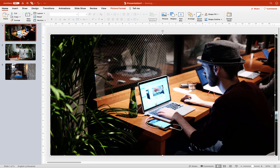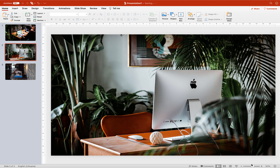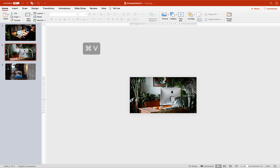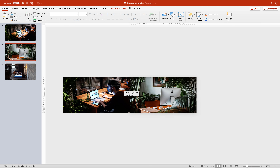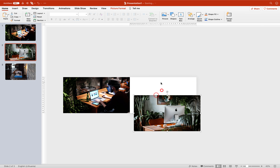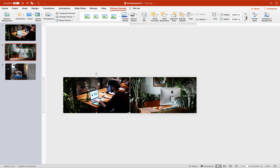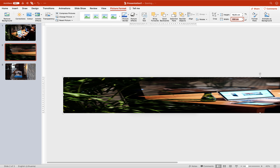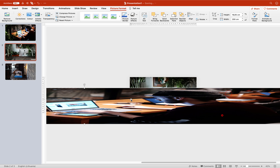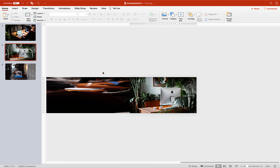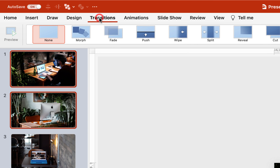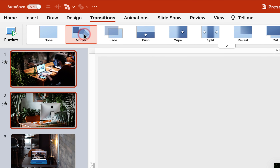Now let's copy the photo from slide number 1 and paste it to slide number 2, attaching it to the left side. Now let's stretch this photo from the first slide — select it, and once again for the width insert 200 centimeters. Make sure this photo is attached to the left side. Now we can select the first and second slides and add a morph transition to both.